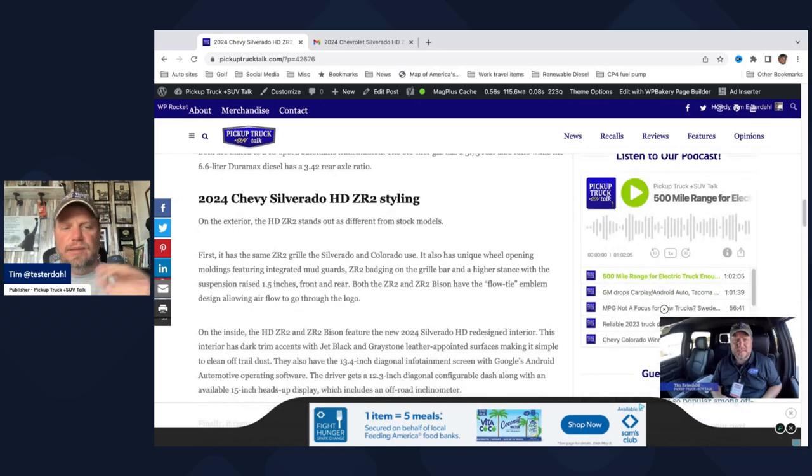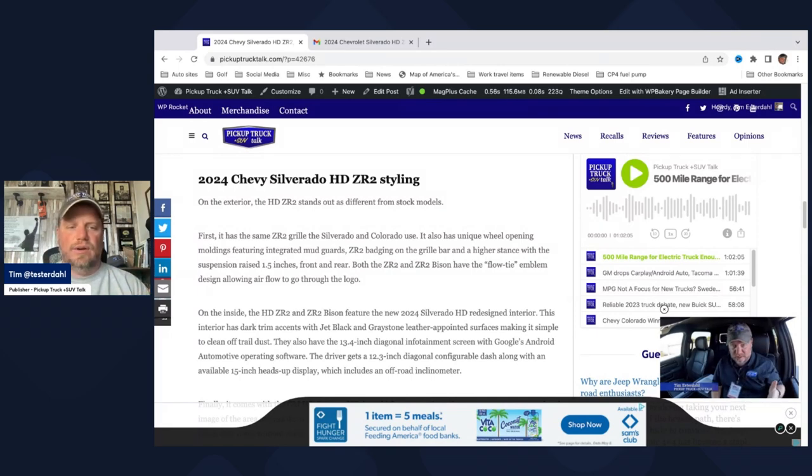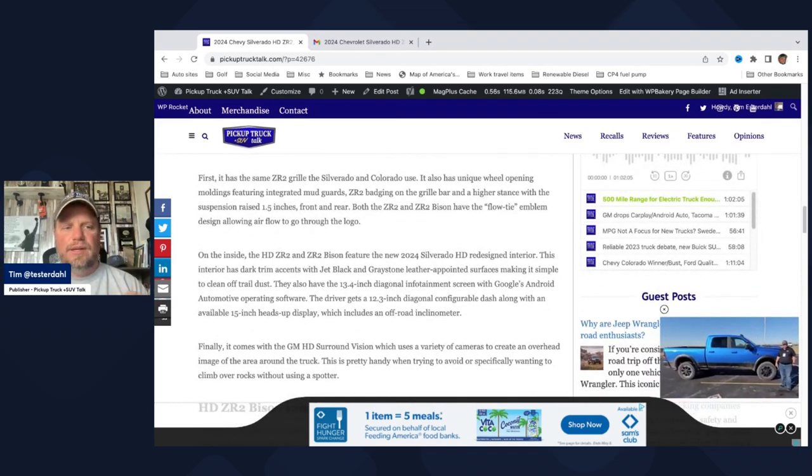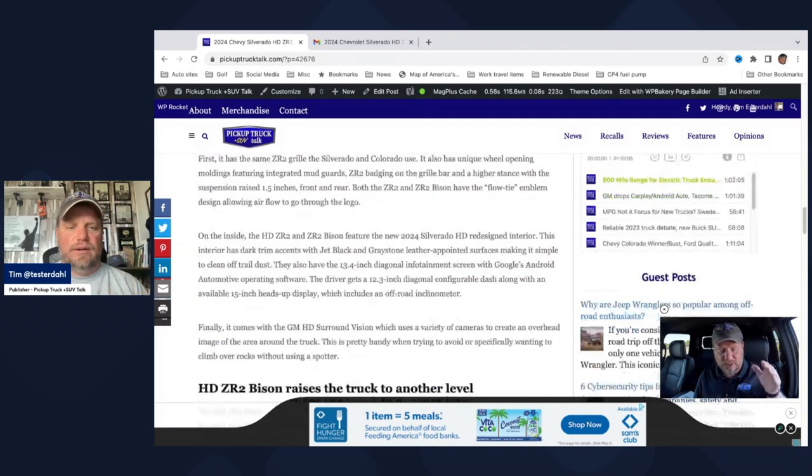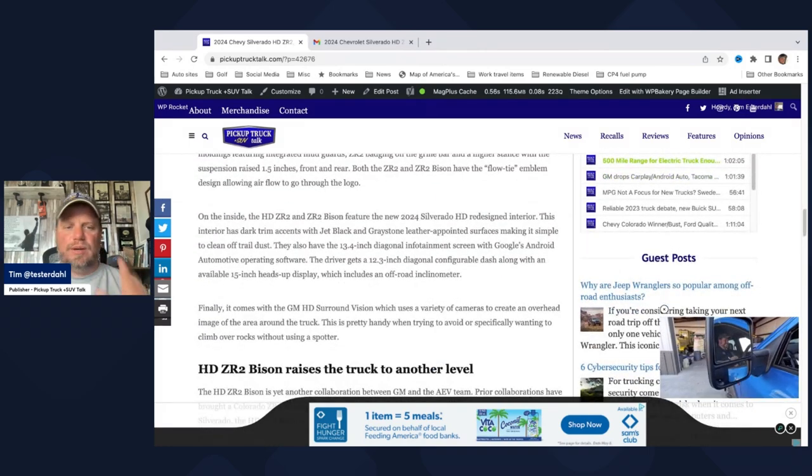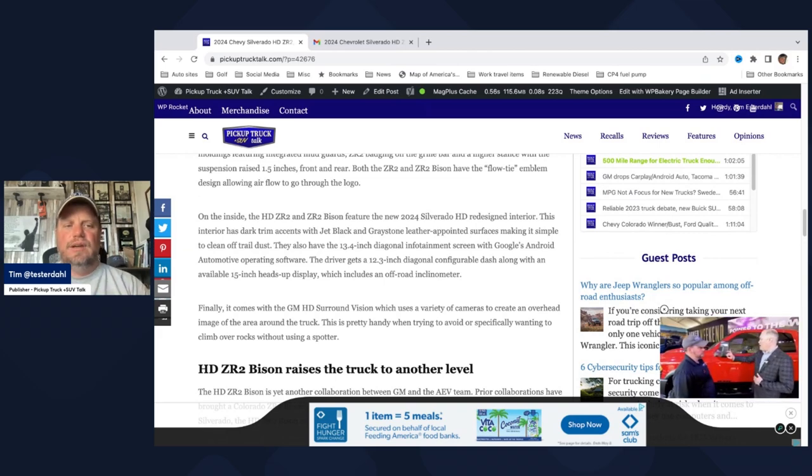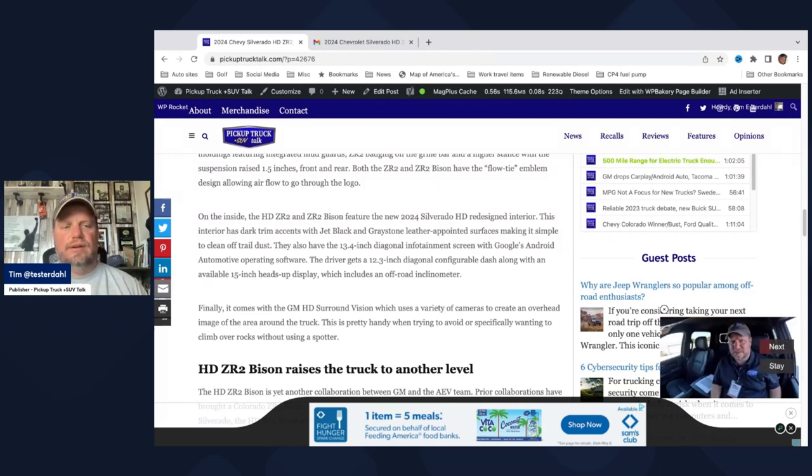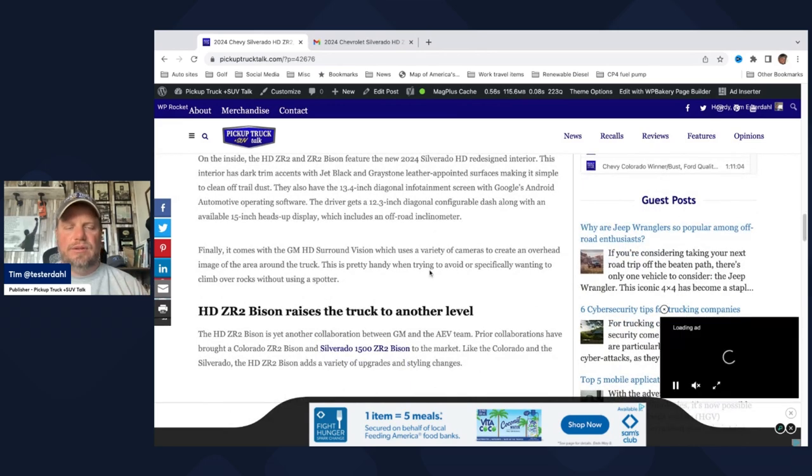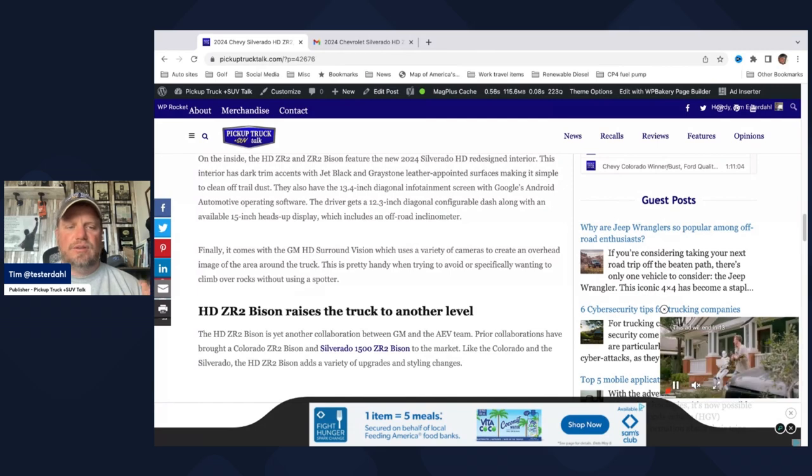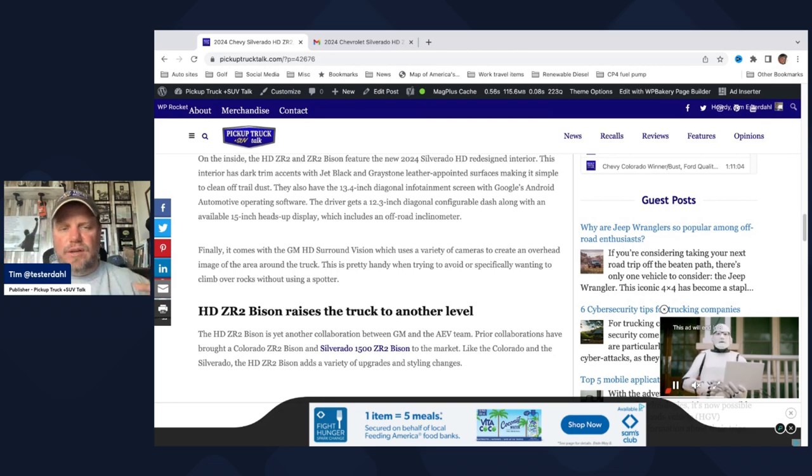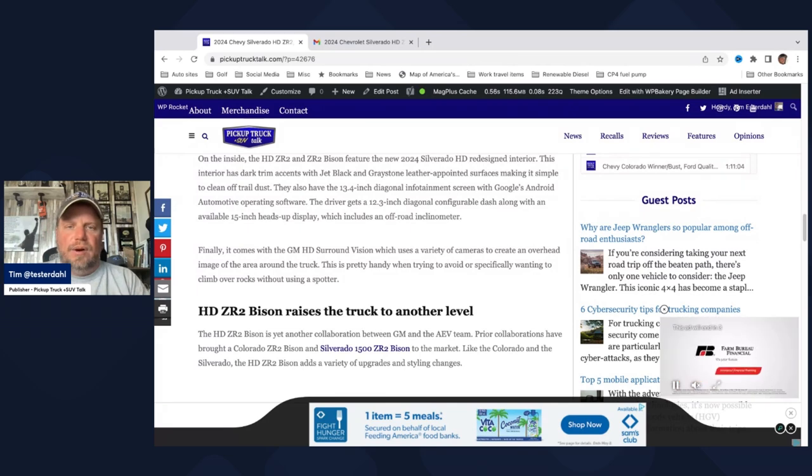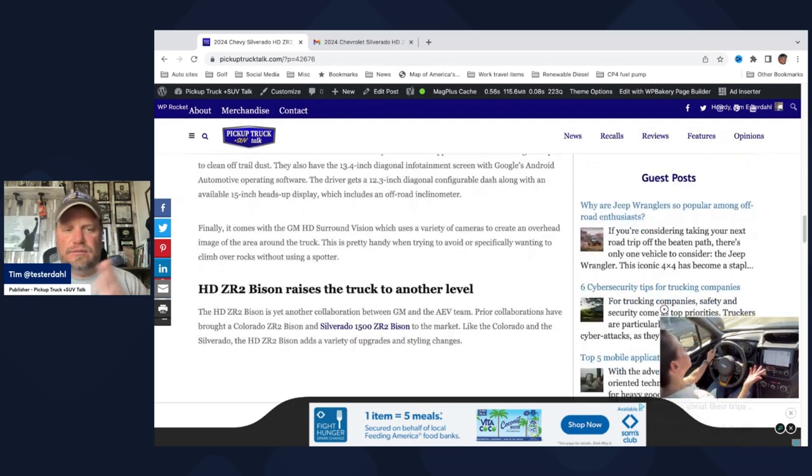On the exterior, we have the same deal as you've seen in Colorado. I'll get some pictures in a minute. We have a new grille. We have a new wheel opening. We have ZR2 badging everywhere. Flow tie emblem. The suspension is raised 1.5 inches. We have 11.8 inches of ground clearance. It has the same interior upgrade you've seen elsewhere, the jet black and the graystone leather-appointed surfaces. You have the 13.4-inch diagonal screen. The driver has a 12.3-inch diagonal screen with a 15-inch heads-up display. There's also off-road modes that they can tap into to see what they're doing off-road. There's also this GM HD surround view camera, which basically creates a bird's-eye view of the vehicle around you, which is really handy for avoiding some rocks. Or if you need to put your wheel on a rock to get over a part in a trail, you can line it up just right.